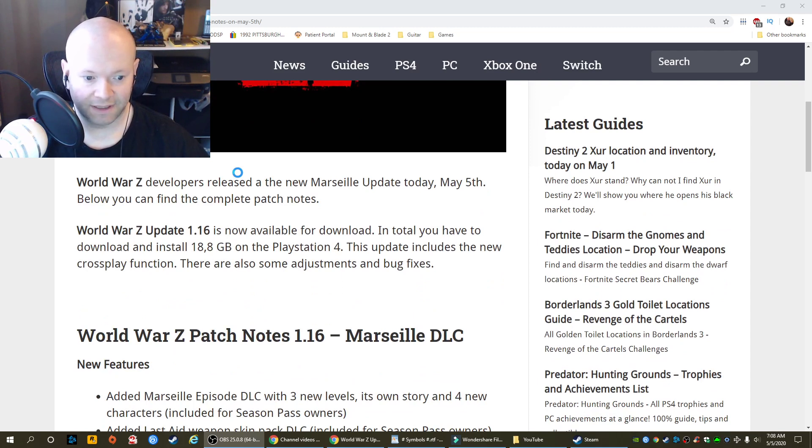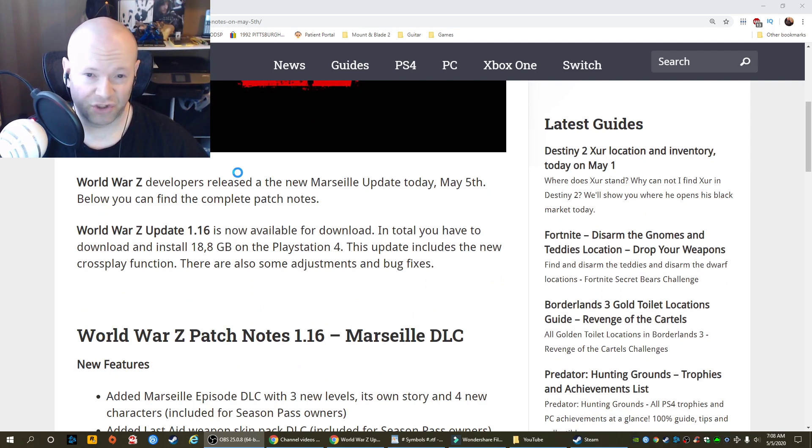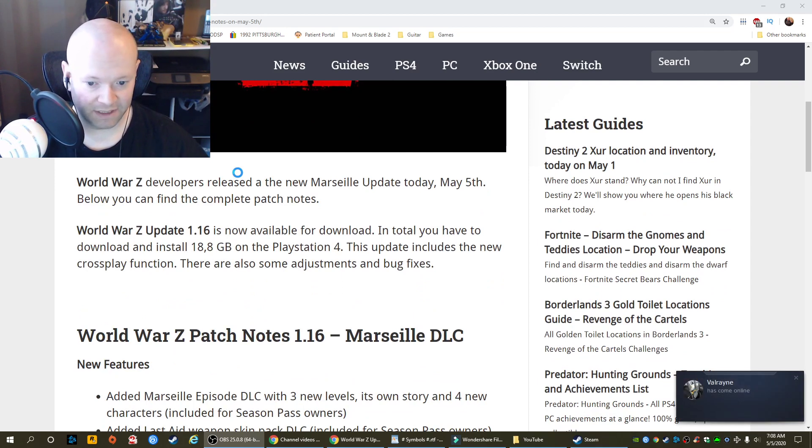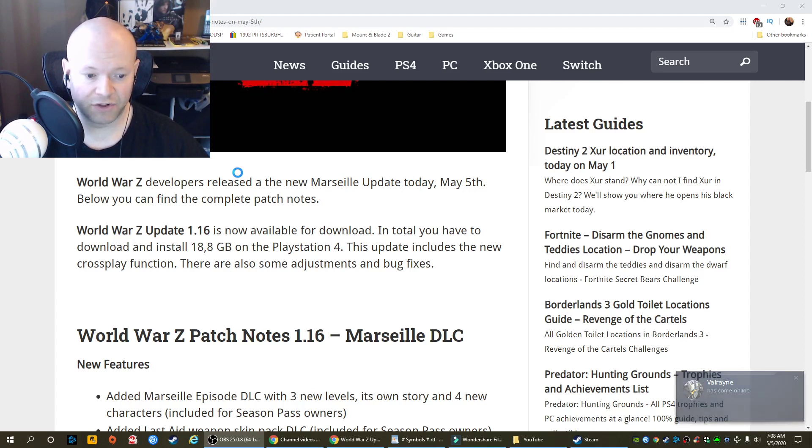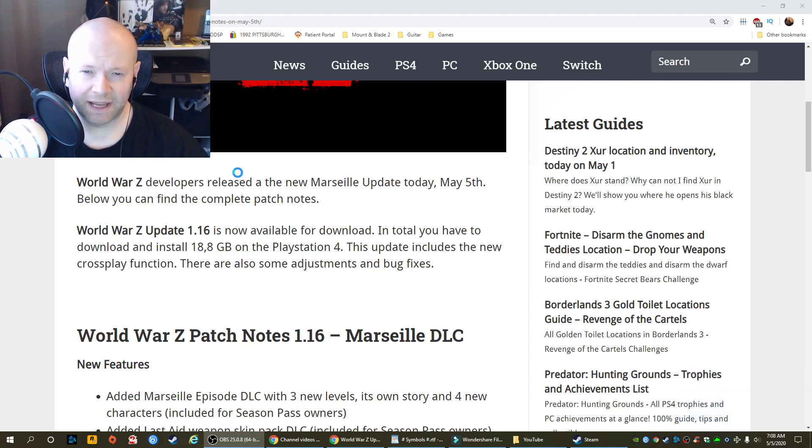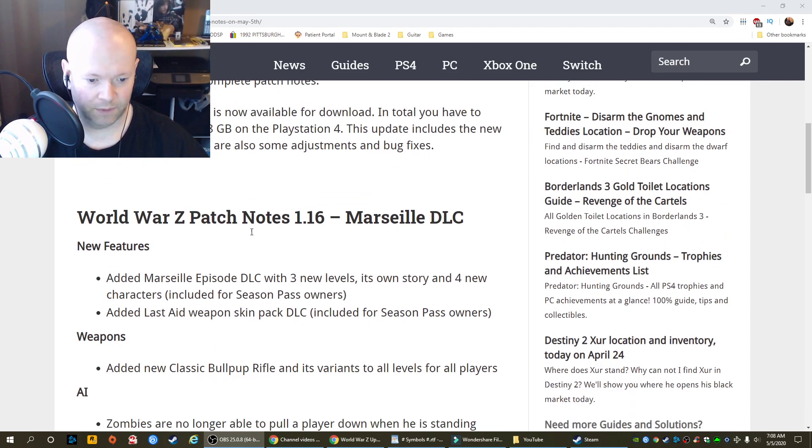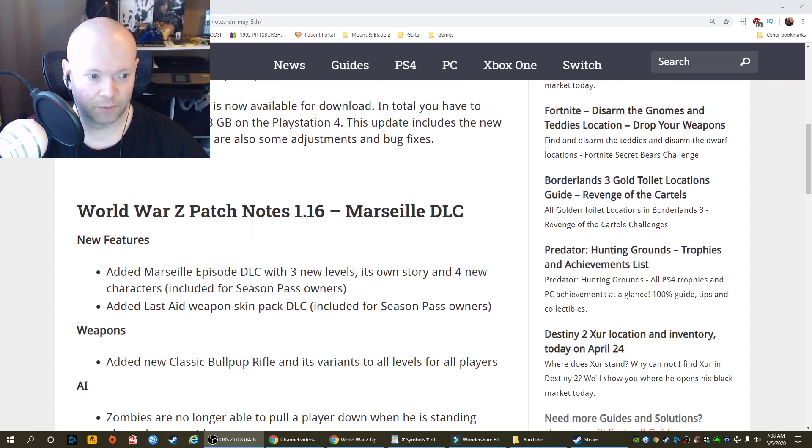It looks like this is a big whopper with extra cheese, bacon, the whole works. 18.8 gigabytes on PS4. This update includes the new crossplay function. It's really funny because I haven't played the game in just a little bit, but I thought I covered crossplay a couple of months ago. Anyways, let's just get right down to business.